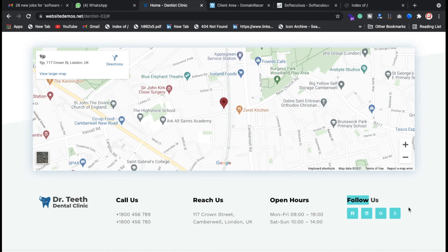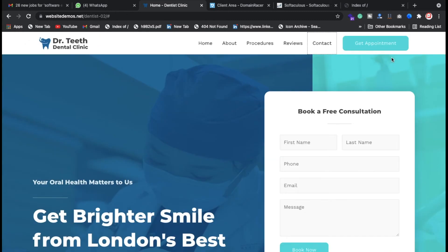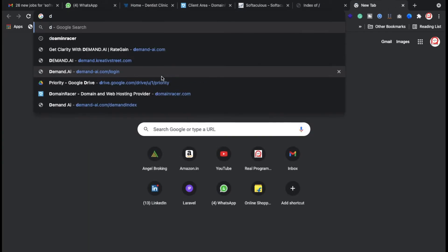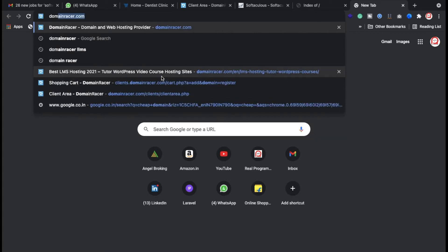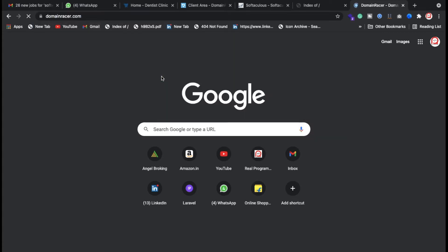In the contact section we have a form where you can get an appointment by filling in your information. We're going to create this website in WordPress only. One important thing — you can create this website for below 1500 rupees, including domain and hosting plan.